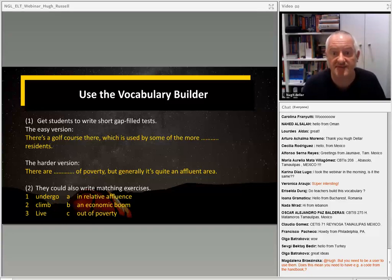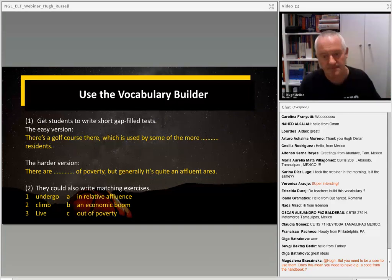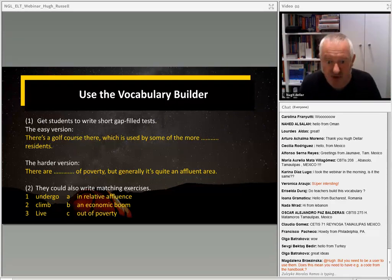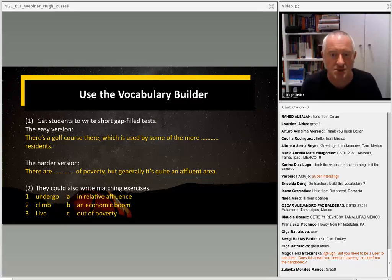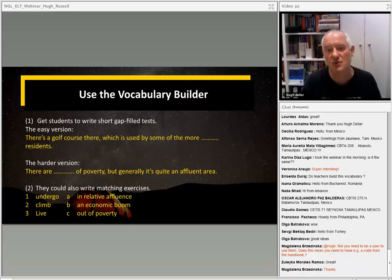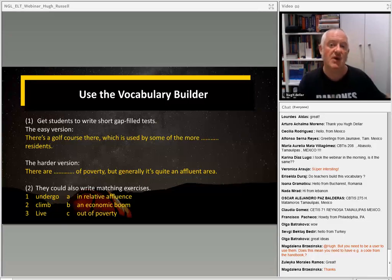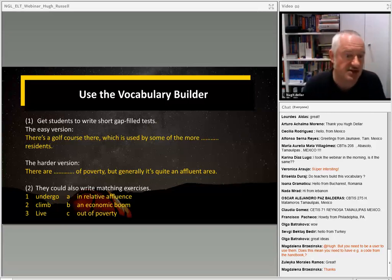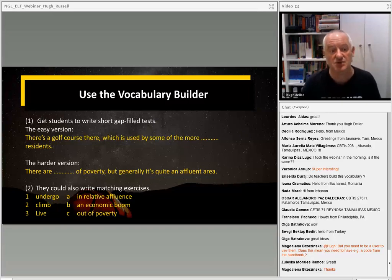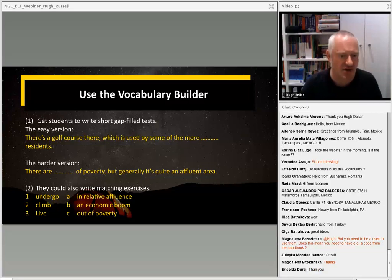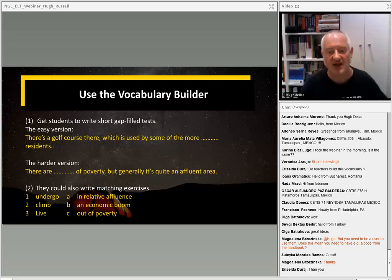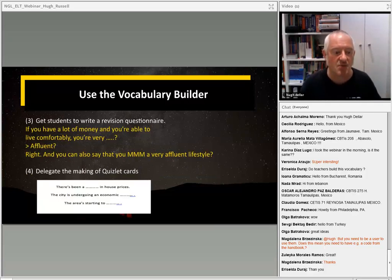Students can also write matching exercises — finding five, six, eight or ten verbs from the Vocab Builder and matching them. They can test their peers with phrases like 'undergo an economic boom', 'climb out of poverty', 'live in relative affluence.' Another way is they could write revision questionnaires where they test each other in pairs using definitions: 'If you have a lot of money and you're able to live comfortably, you're very [affluent].' They test each other using the definitions given in the Vocab Builder.